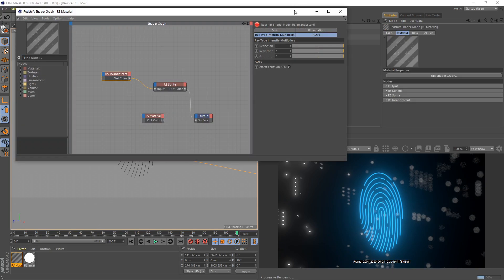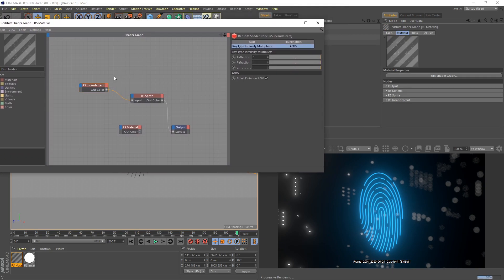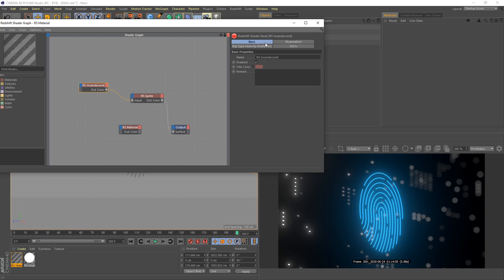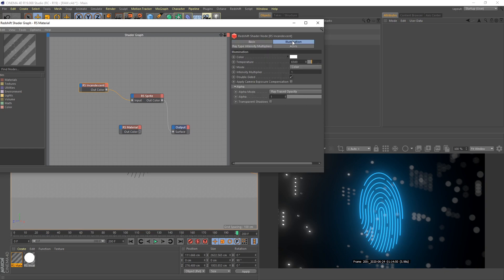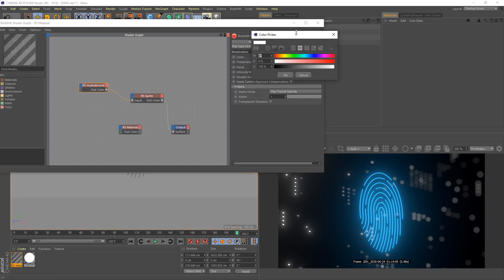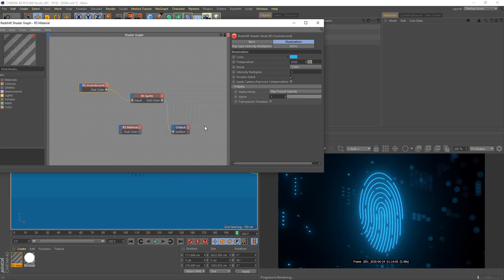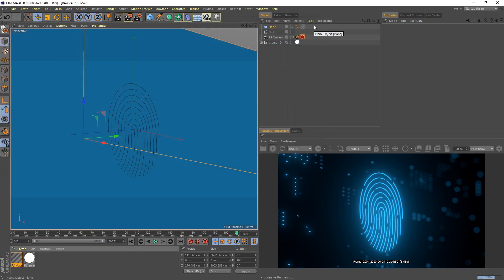I would like to change my background color here. I go to the Curvature node here. Go to basic tab, sorry, go to illumination tab. Change our color here, same with the thumb ID. Hue I set to 200 and saturation I set to 80.